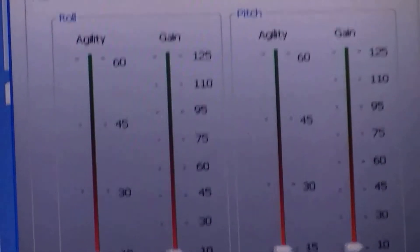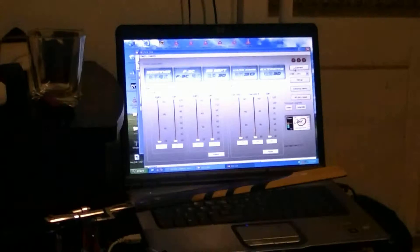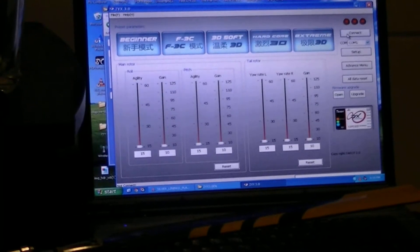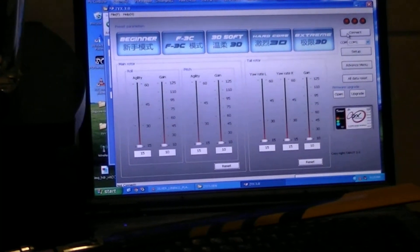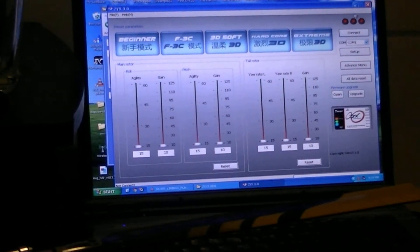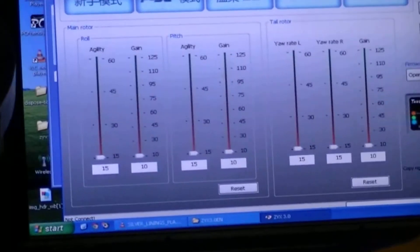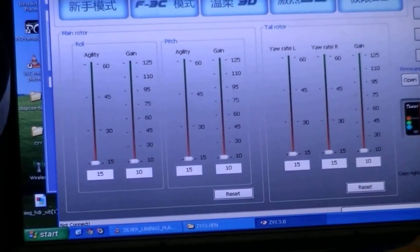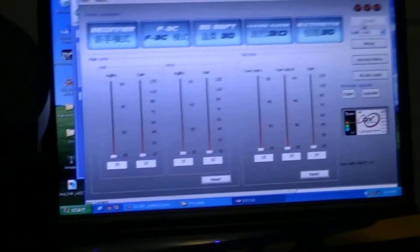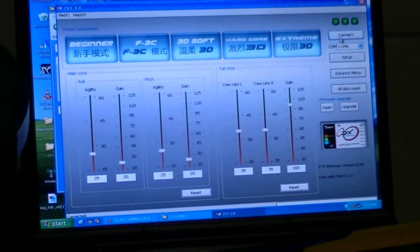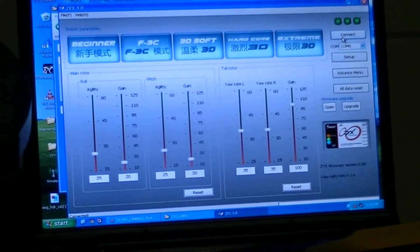Now next, you want to open up the ZYX software. Plug in the helicopter, and I'm going to go to connect. After I've connected...